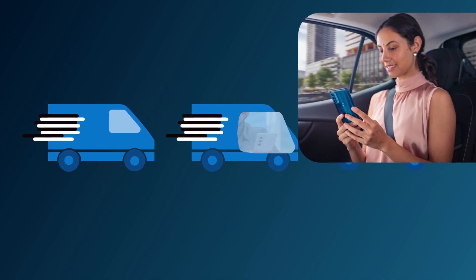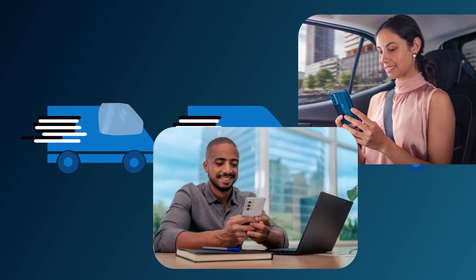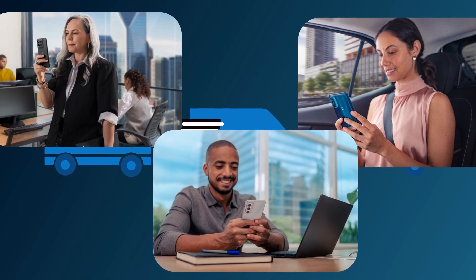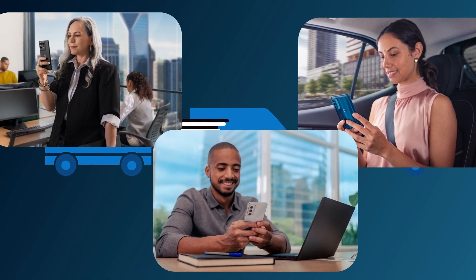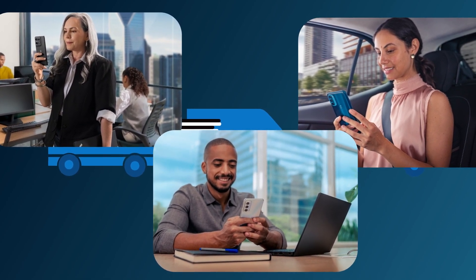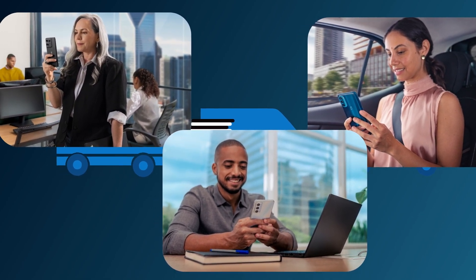Once your users receive the devices, they simply turn them on and follow the instructions to get up and running with your fully customized loadout.